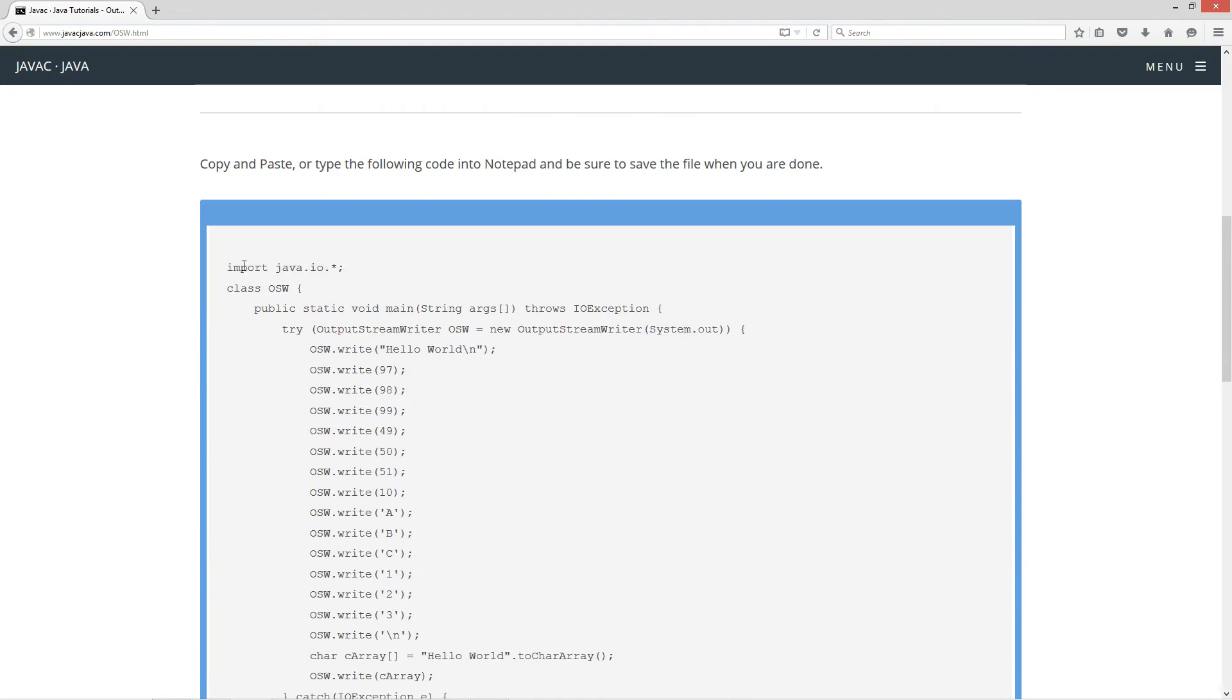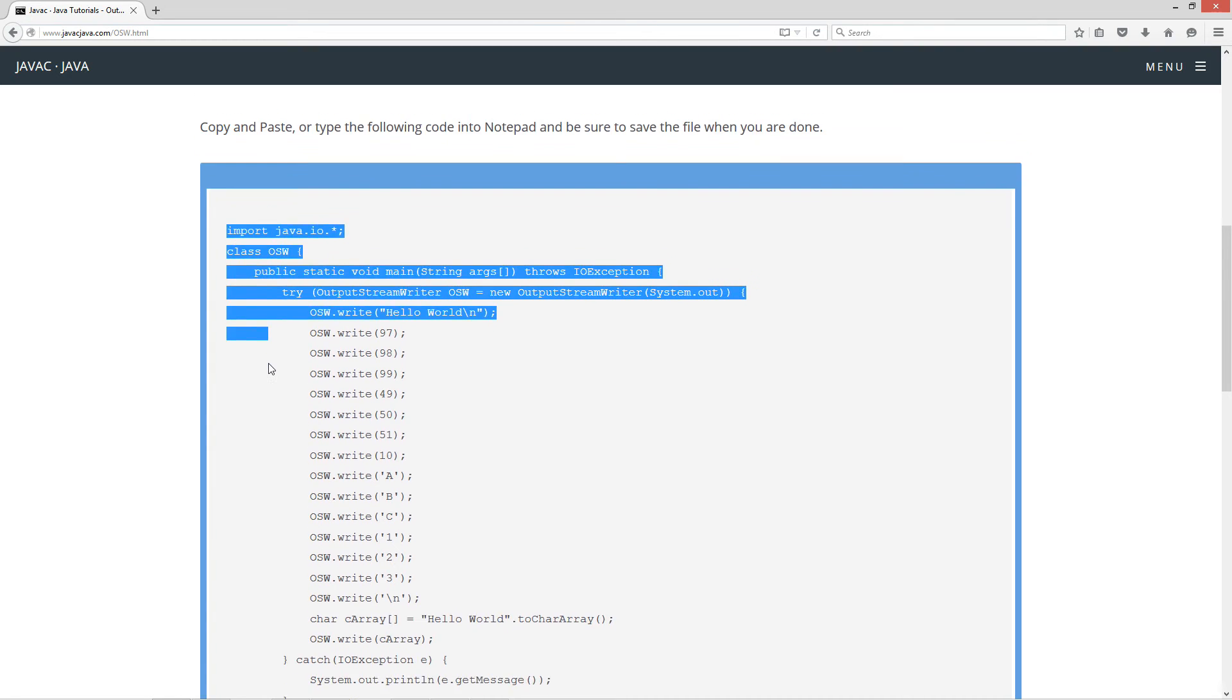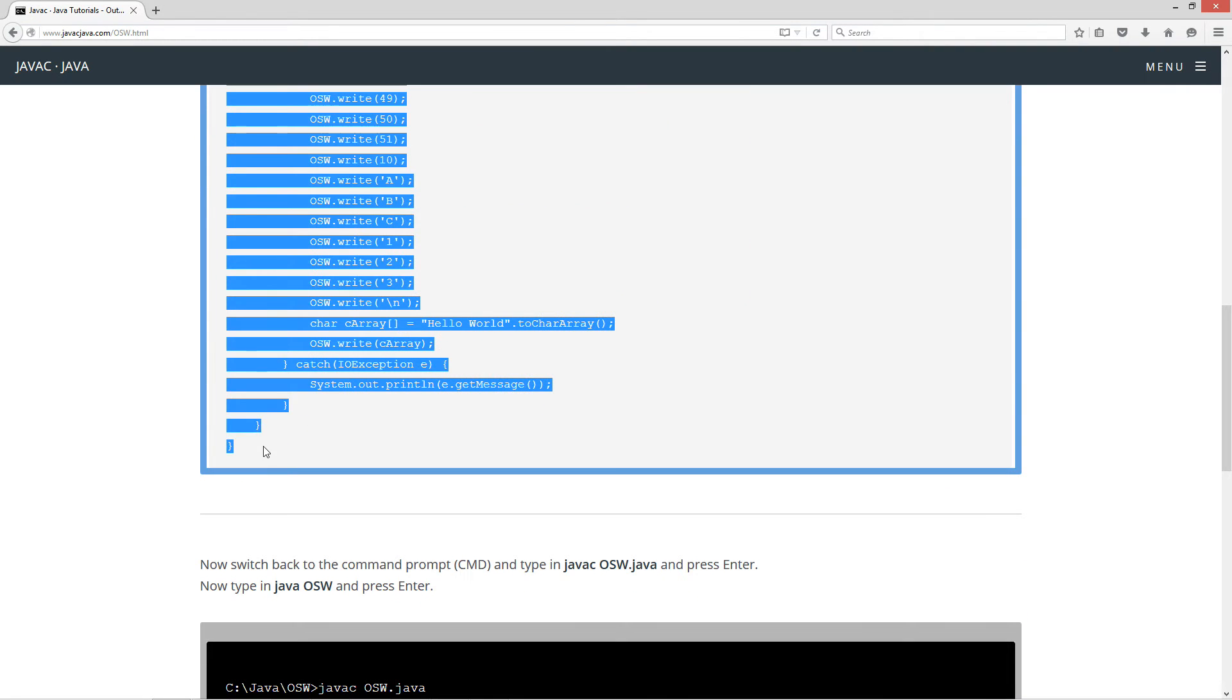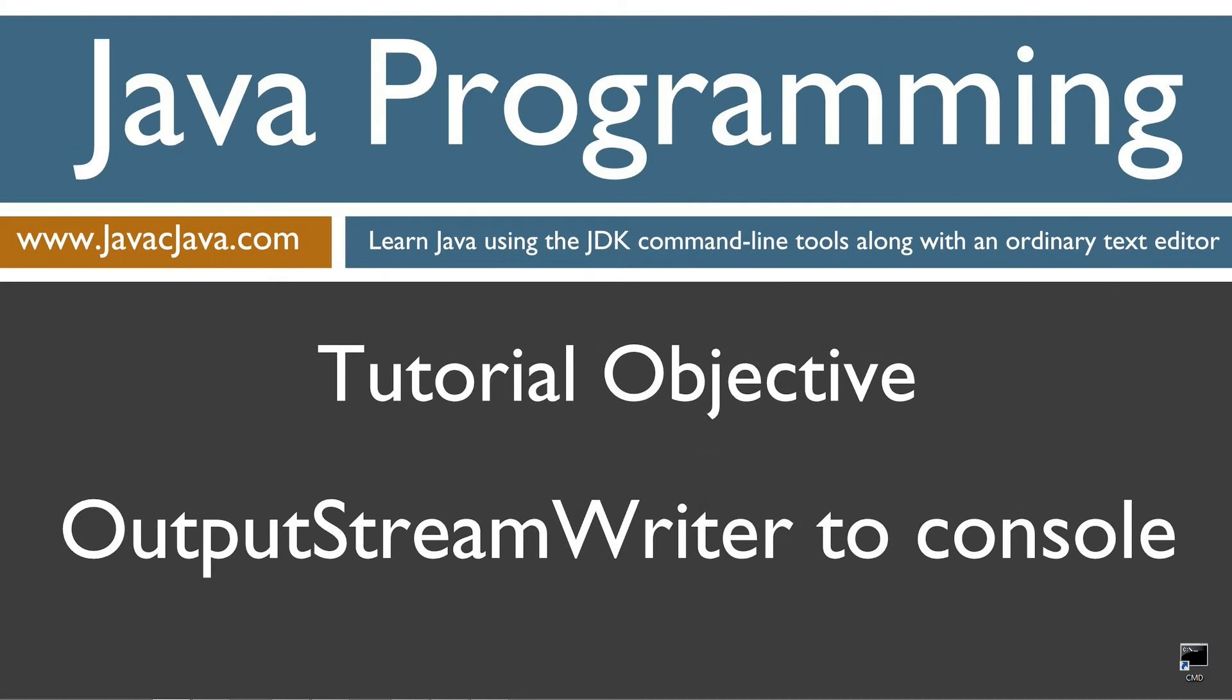Let's go ahead and highlight the source code. Control-C to copy, or right-click and select copy. Let's move our browser off screen.